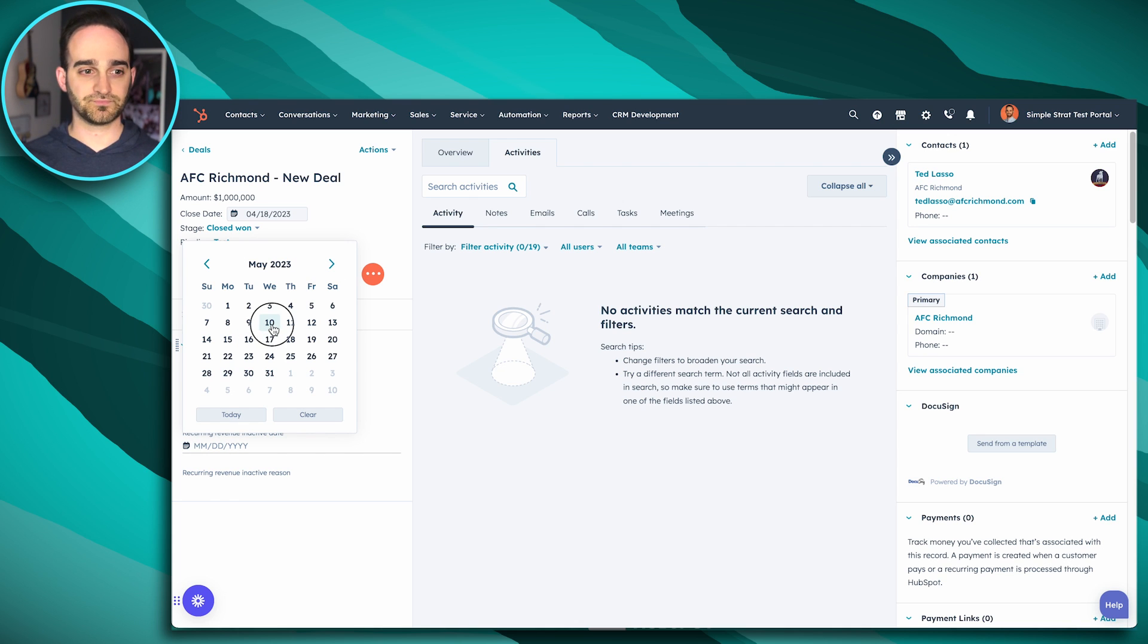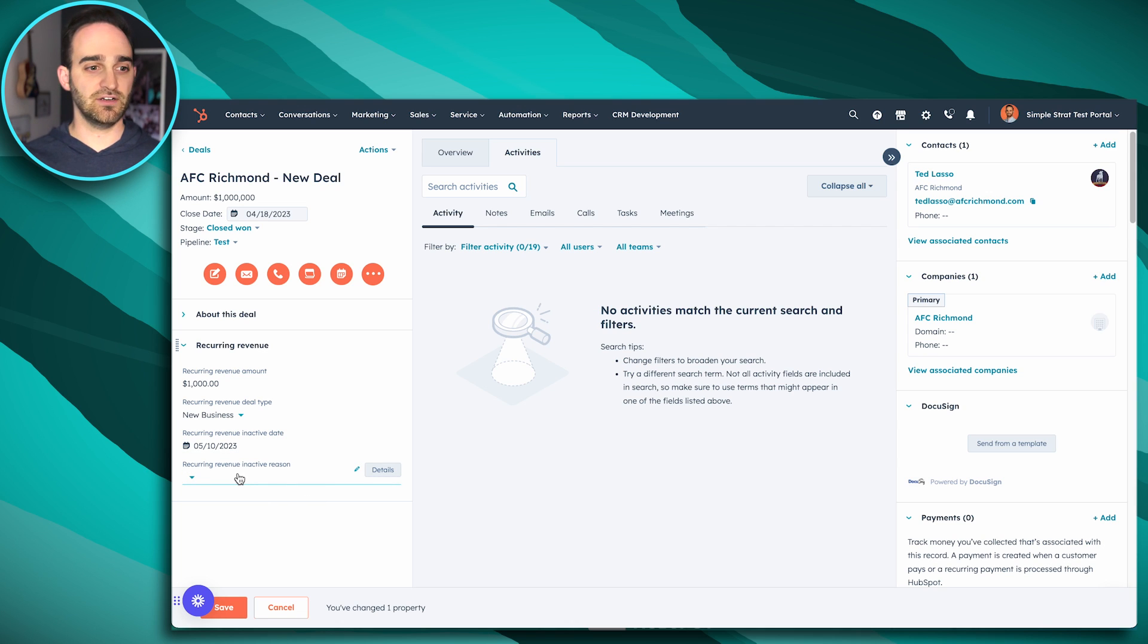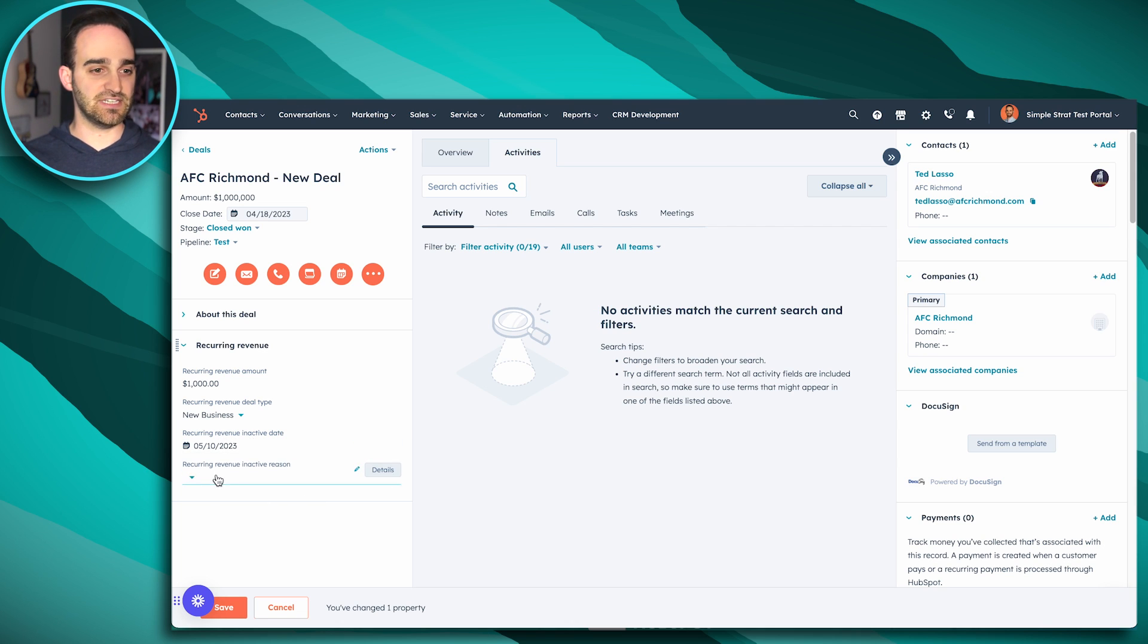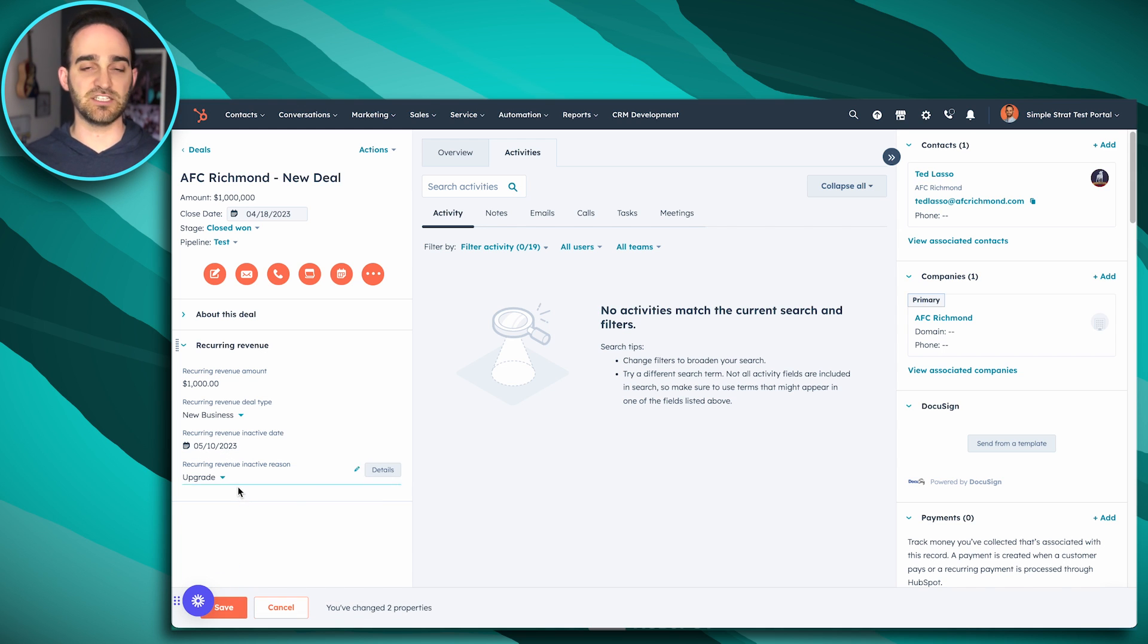to be upgrading to a higher level tier, then you would pick the inactive date. And you could pick the reason and you would say the reason this is going inactive is because they are actually going to upgrade.